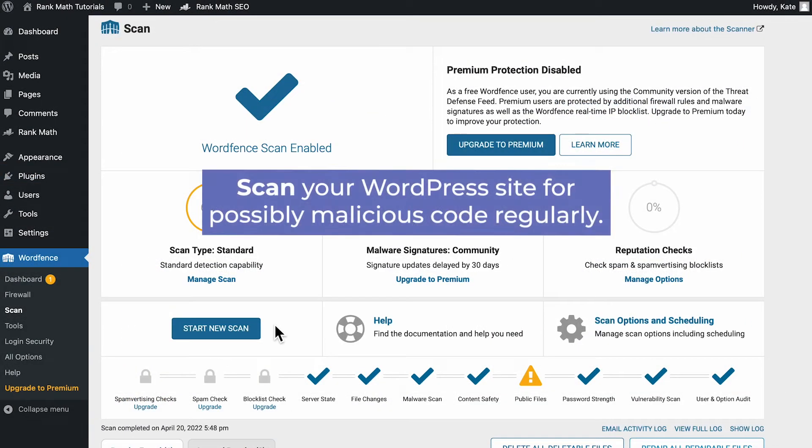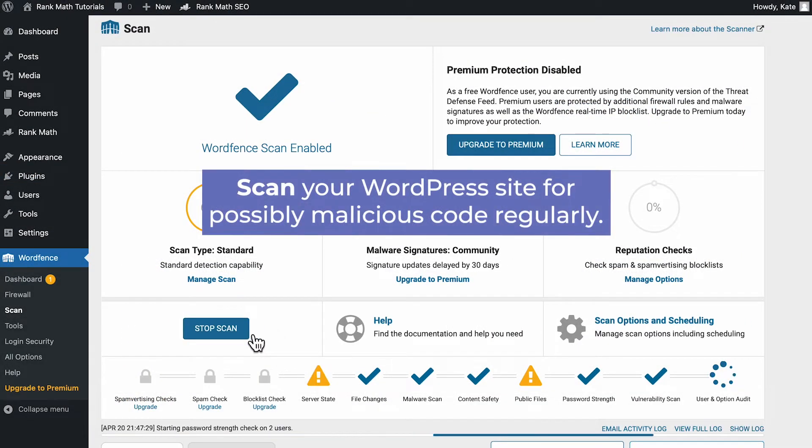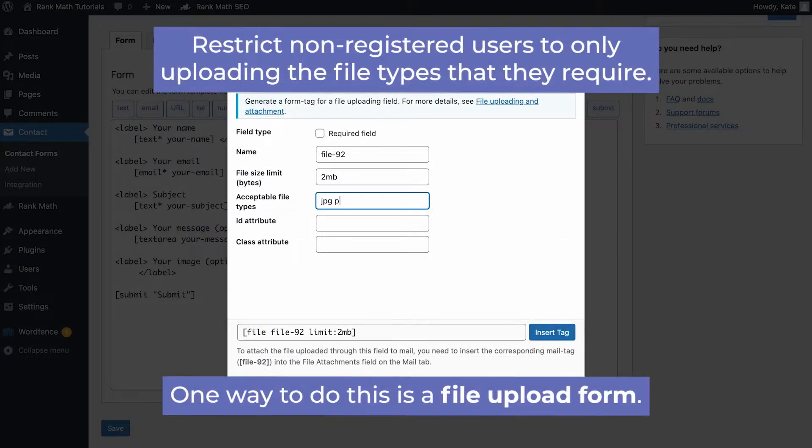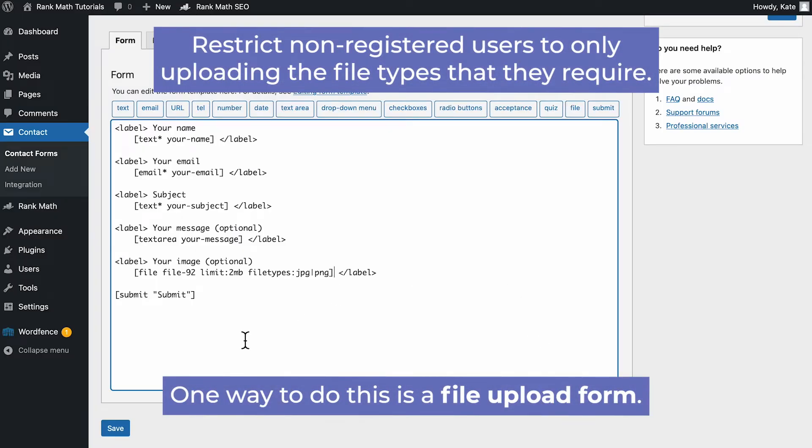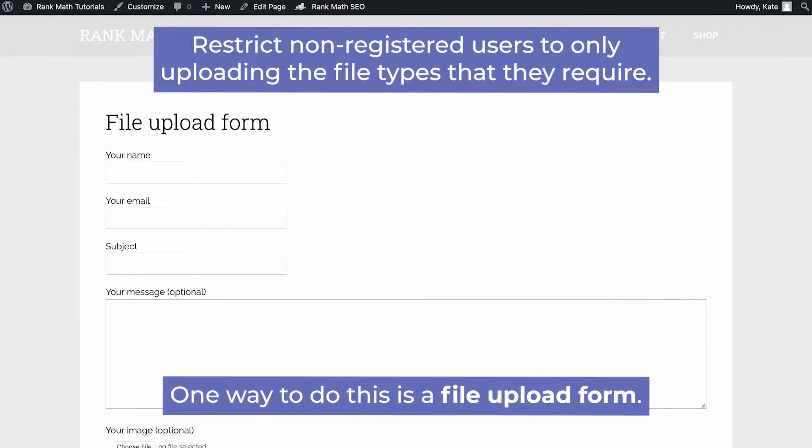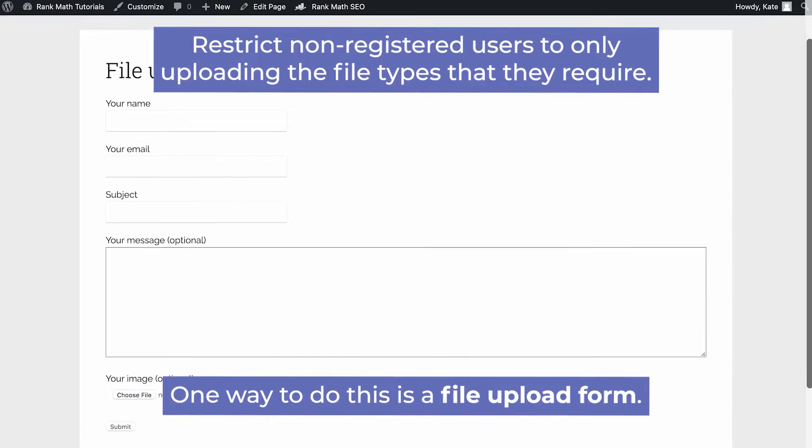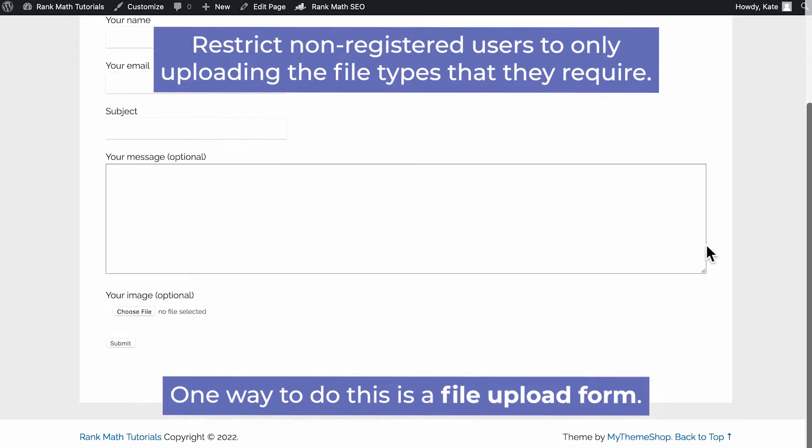Scan your WordPress site for possibly malicious code regularly. Restrict non-registered users to only uploading the file types that they require. One way to do this is a file upload form.